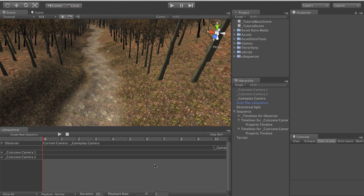uSequencer will deal with disabling and enabling the appropriate cameras automatically. You'll see in this scene we have three cameras, two cutscene cameras up here and one gameplay camera.